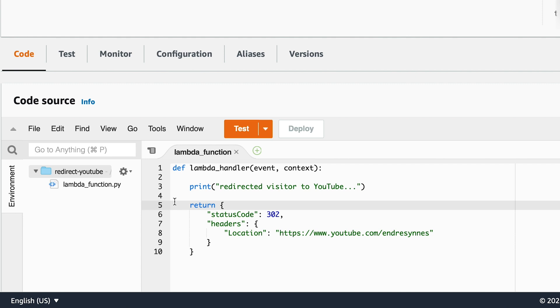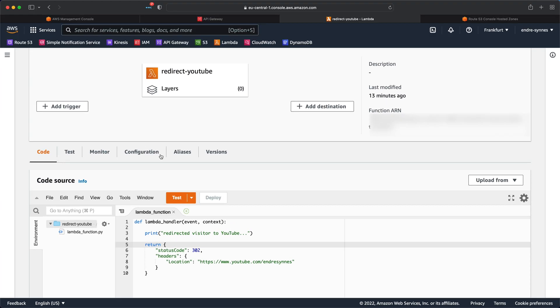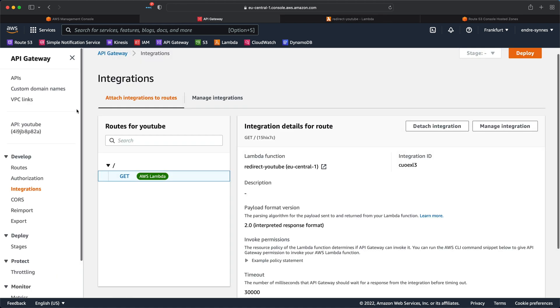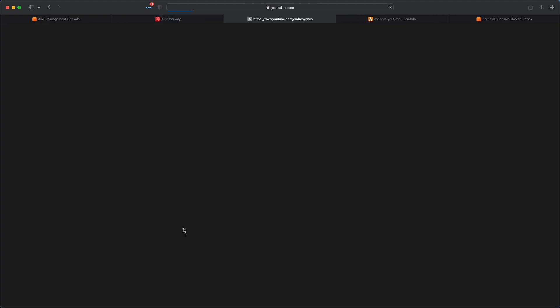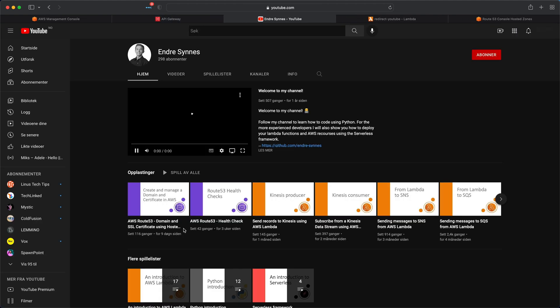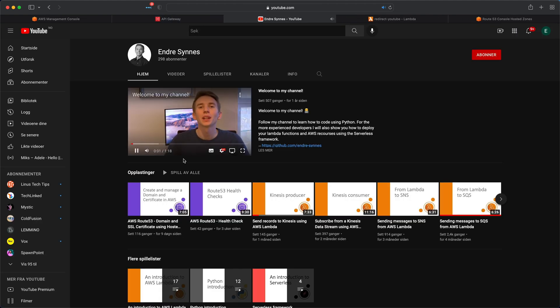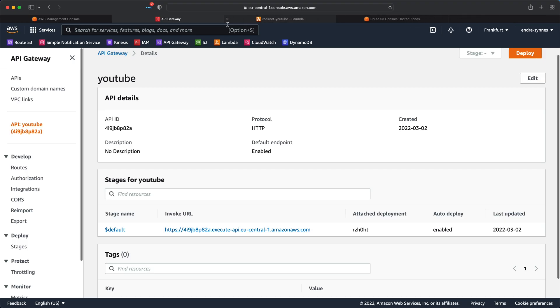Now you know how this API is configured, if we go back to the API gateway and hit the generated URL you can find here, you'll be redirected to my YouTube page. So, this is working as intended, but it's not a very user-friendly URL.